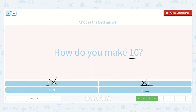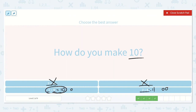Let's look at 9 plus 2. If I start with 9 and count on 2 more: 9, 10, 11. What about 9 plus 1? If I have 9 and count on 1 more: 9, 10. This is how we make 10. 1 plus 9 is equal to 10.